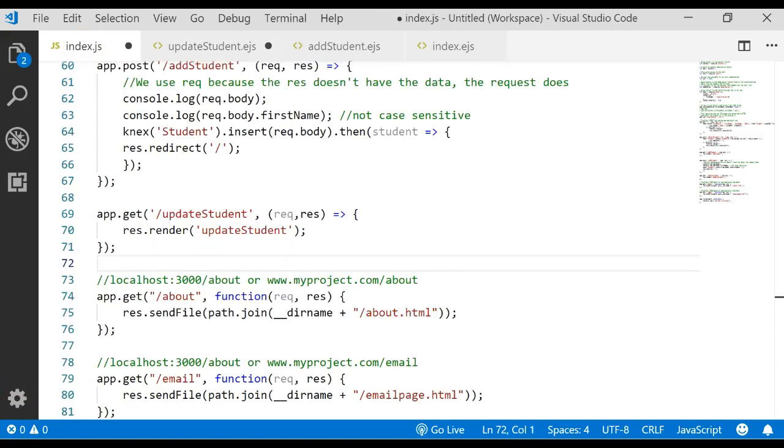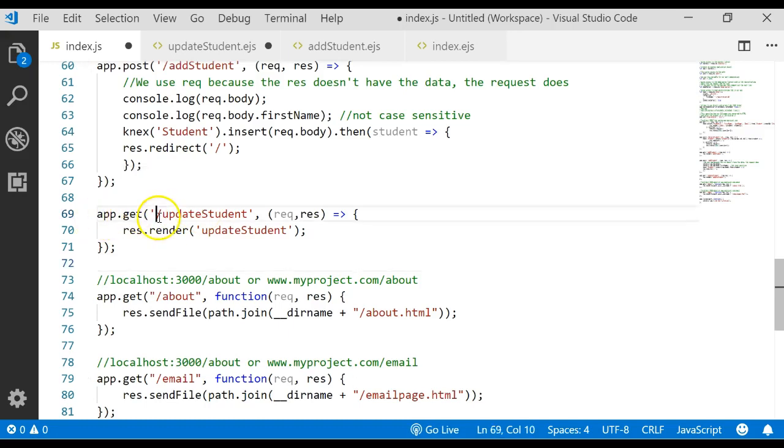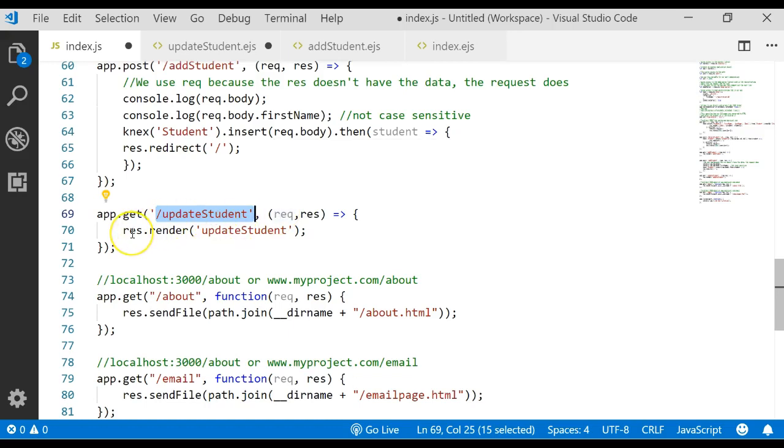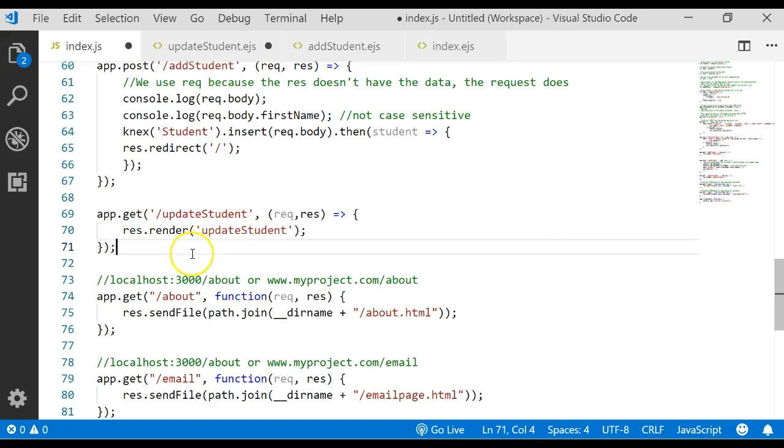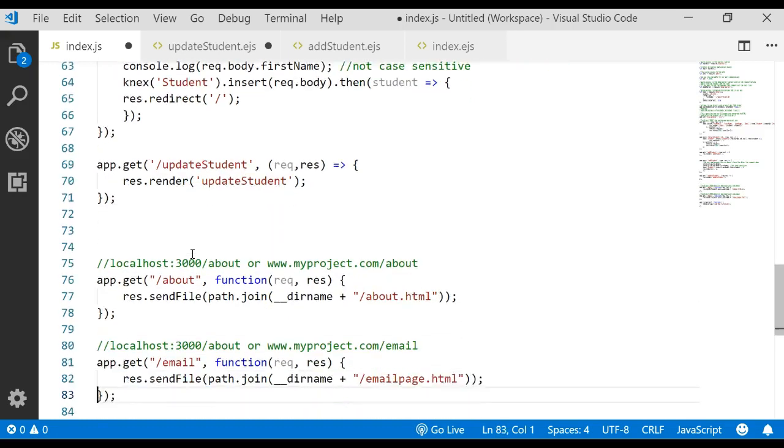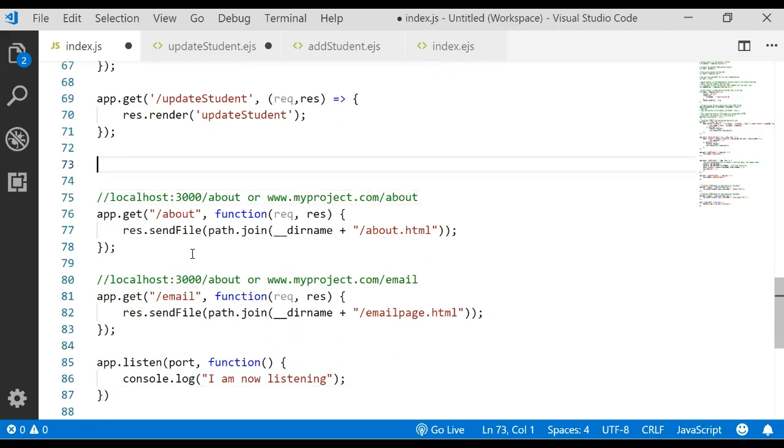The first thing you need is a get route for that update student EJS so that we can actually show that form on the screen. So you simply write app.get, specify the route name which is update student, and then if they ever go to the URL and type in slash update student, the response will be a rendered of the update student EJS file.